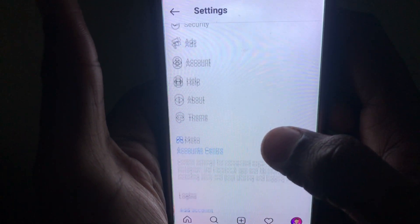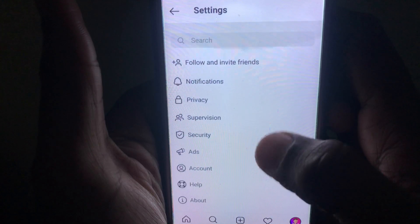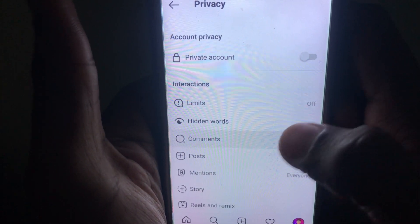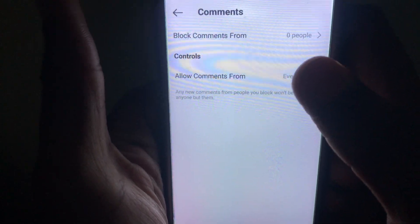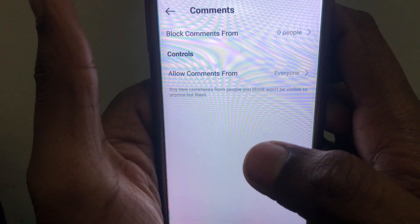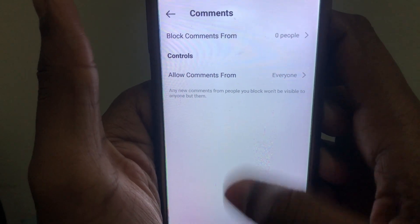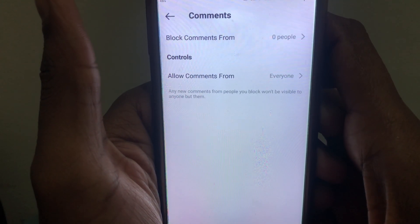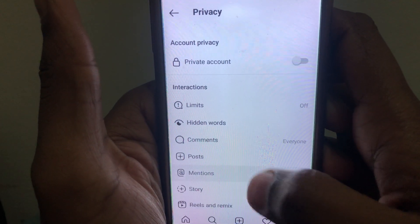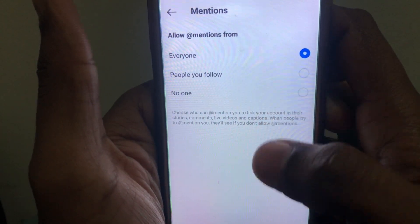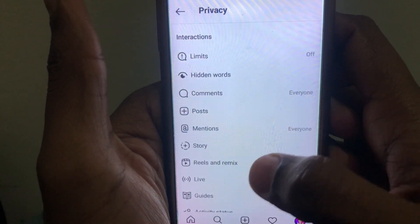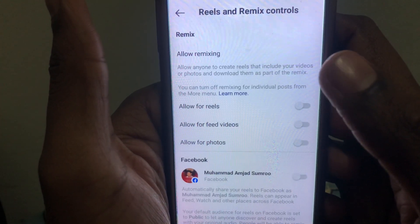After switching to a professional account, click on Privacy and check more settings. Check whether you have allowed comments for everyone — if it is set to only you, change it to everyone. You can also check Mentions and select everyone for that as well.